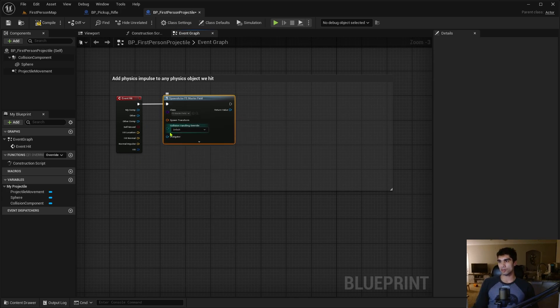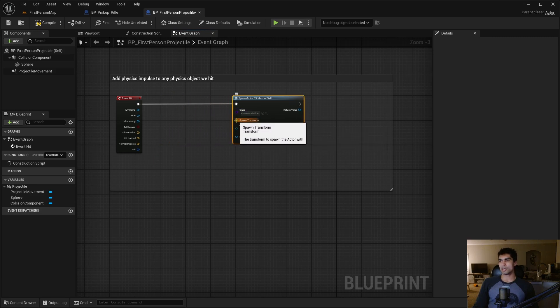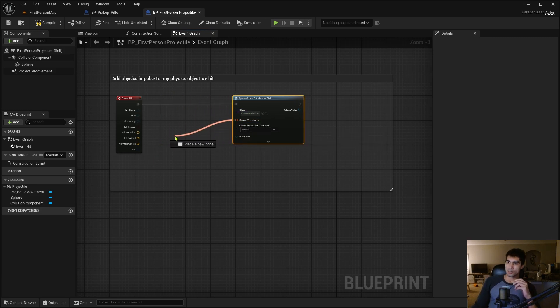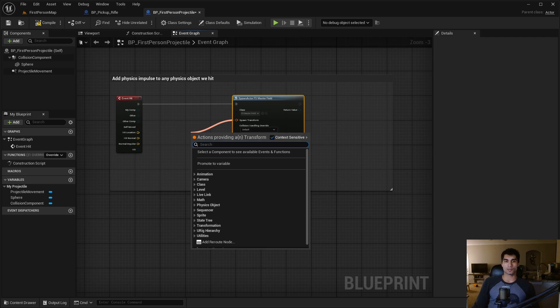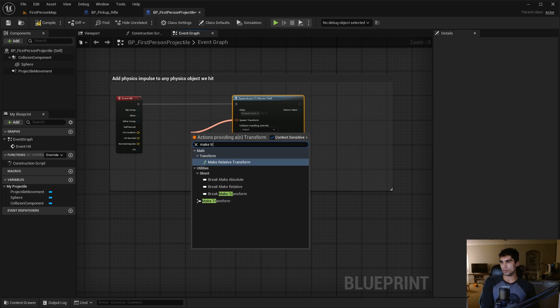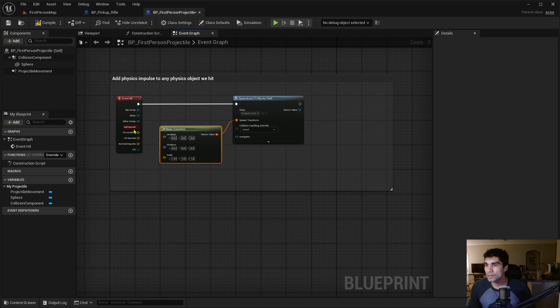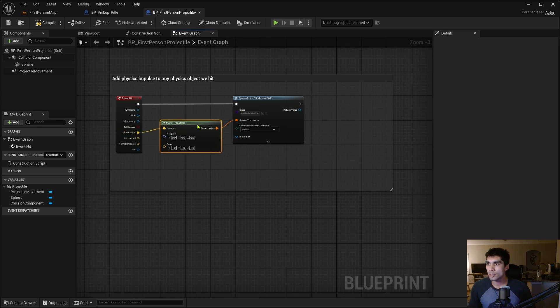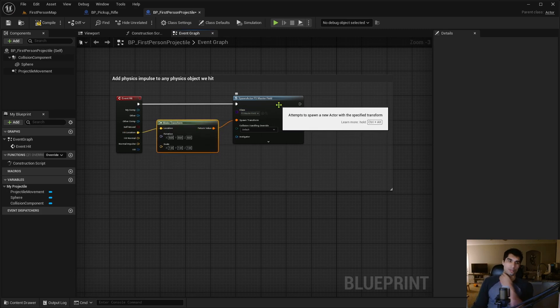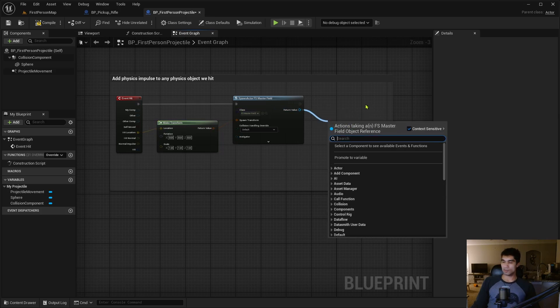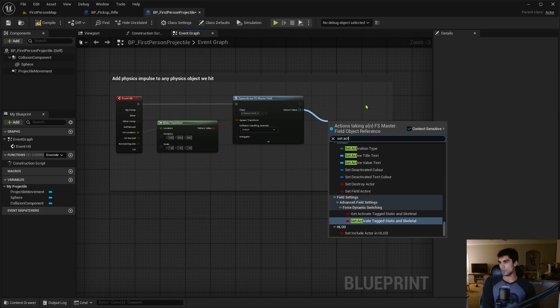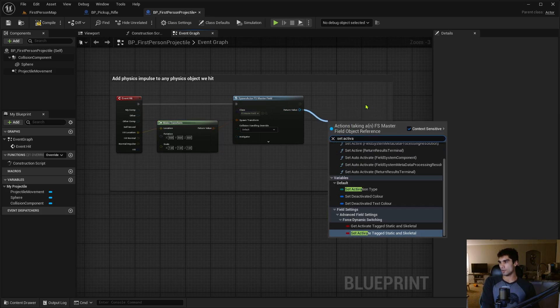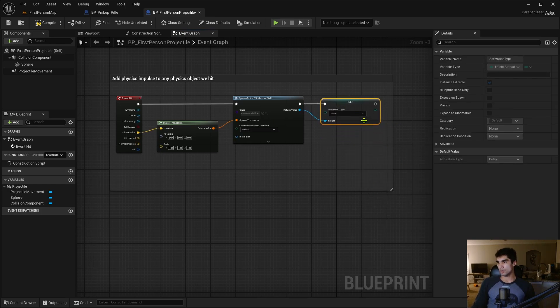I'm going to select all the nodes except for the Event Hit here because we're going to use that, and delete the rest. Now we're going to spawn an actor from class - this is going to be the master field we were just talking about. Select Master Field, and I need to make the spawn transform. I'm going to get a Make Transform here and get the hit location to be the location for where we're spawning the master field.